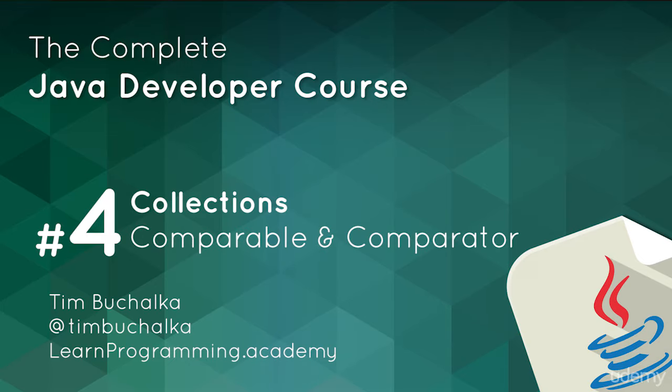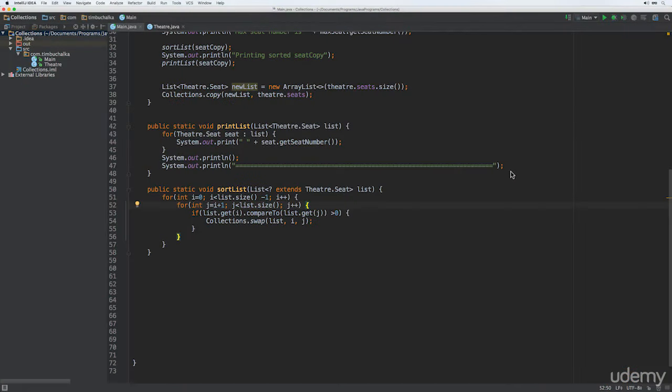Before we continue looking at the interfaces and classes in the collections framework, it's worth covering the Comparable and Comparator interfaces. The collections framework includes classes that sort their elements, so to really use those properly, we need to understand how that works in order to create our own classes that we can store in sorted collections. In previous videos, we implemented the Comparable interface to experiment with the Collections.sort and reverse methods, and you've already seen how easy it is to create the one required method, which was the compareTo method.